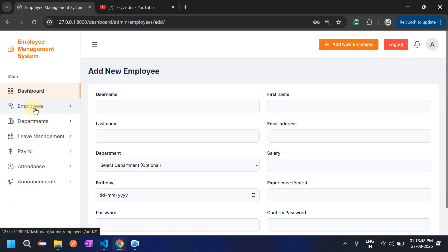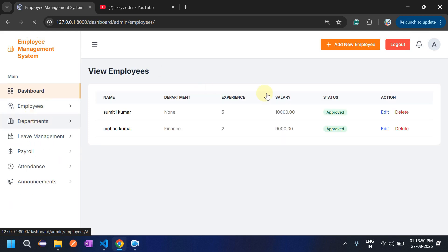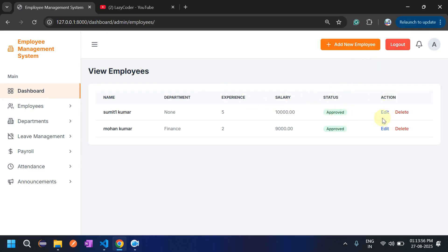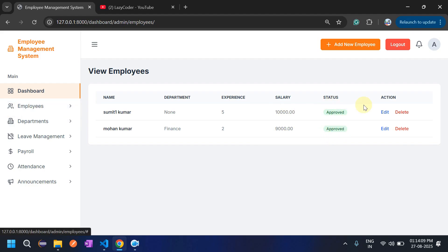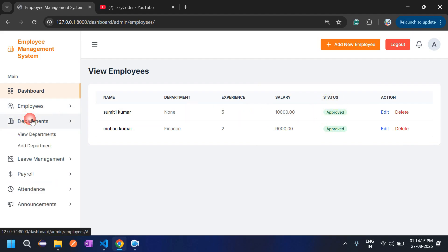One important thing in View Employee: if someone signs up themselves, their account will not be auto-approved. Admin must click 'Approve' for the status to become approved. If admin rejects, the status will show as pending. If admin adds the employee directly, the status will be approved automatically.